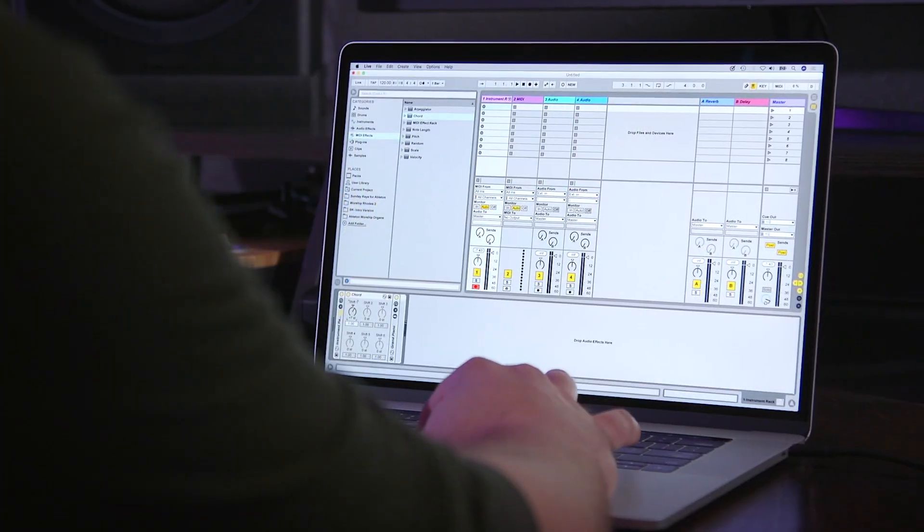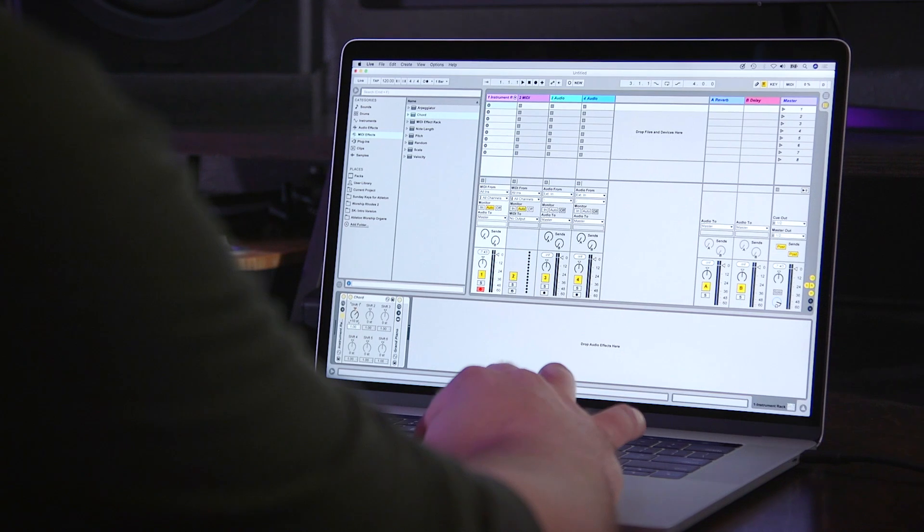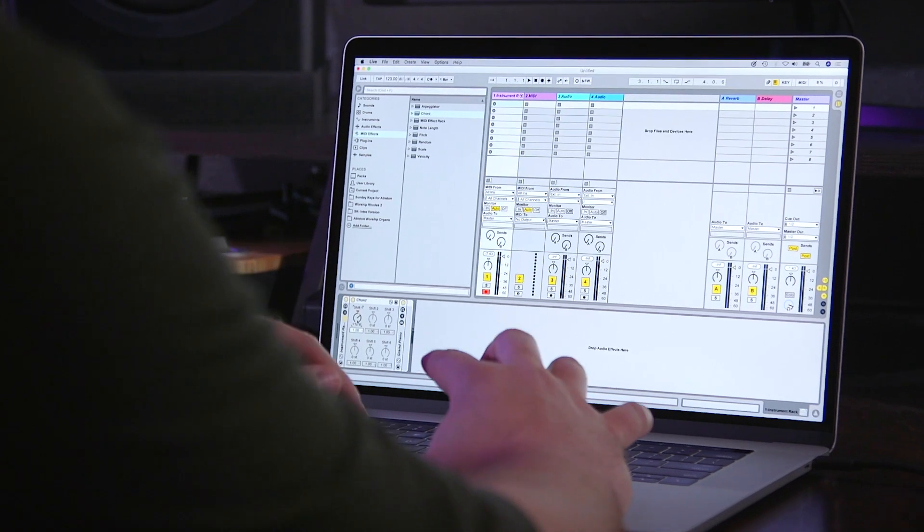Hey folks, in this video tutorial you'll learn how to add a simple octave effect to any sound in Ableton Live. This is a great effect that adds a lot of high-end energy to your sound and only takes seconds to do. Let me show you how.